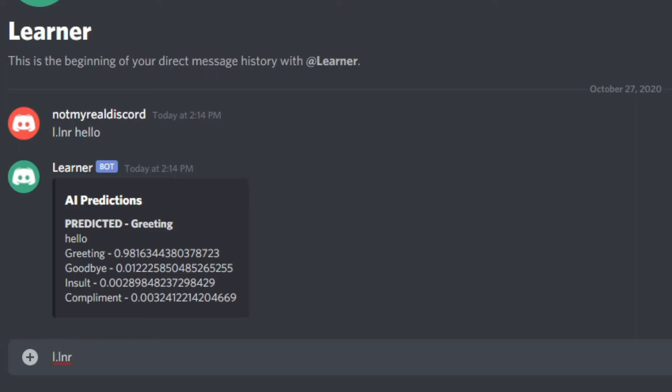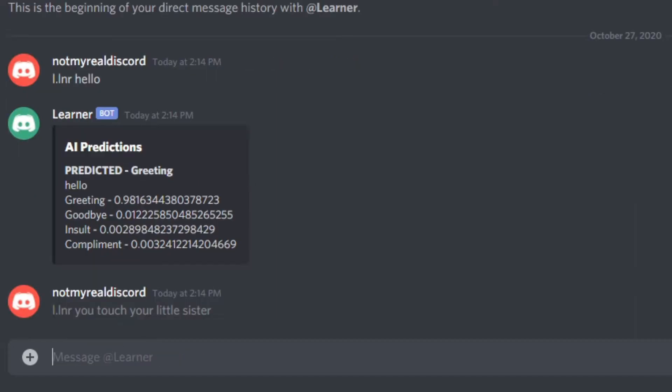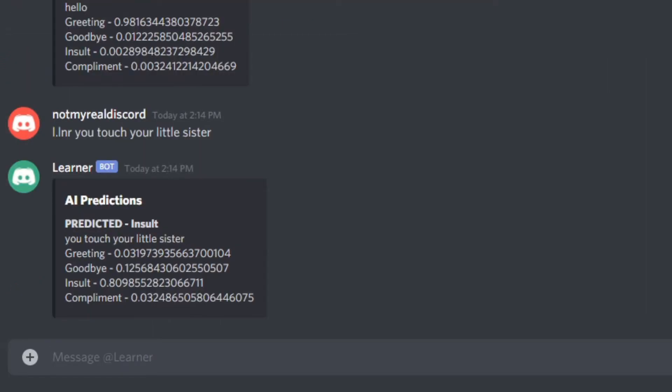Let's try something I definitely didn't teach it: 'you touch your little sister.' That was not in the training set. Let's see if it can identify it. Insult — 80% insult.